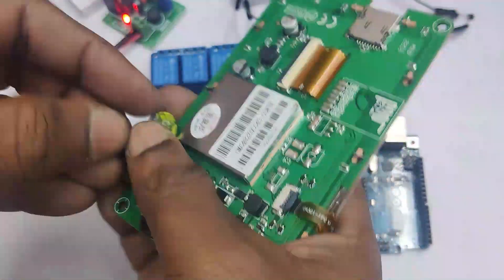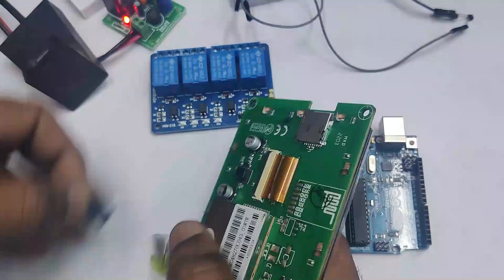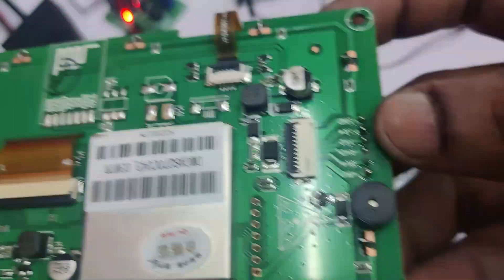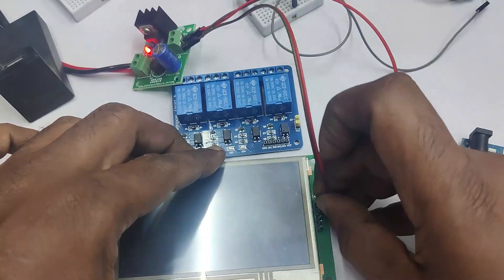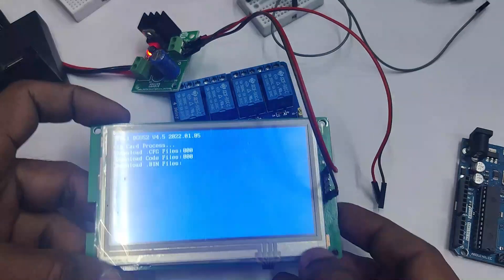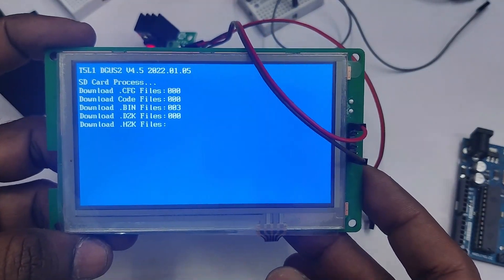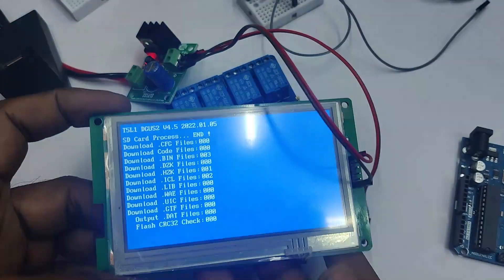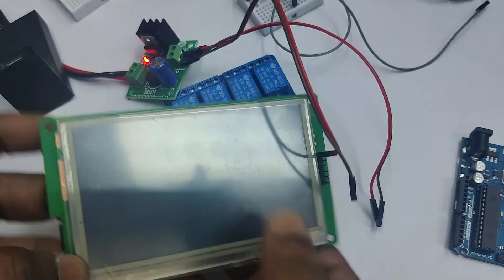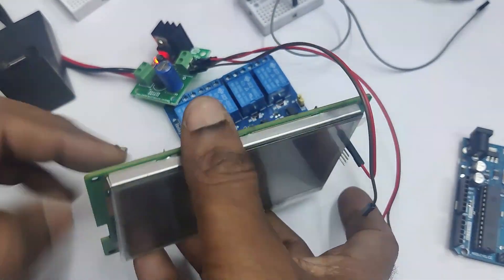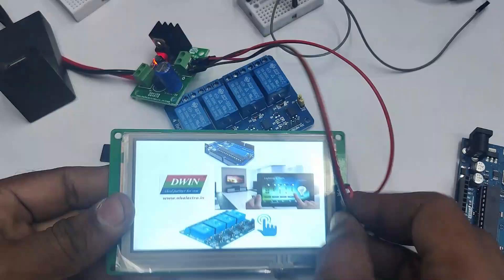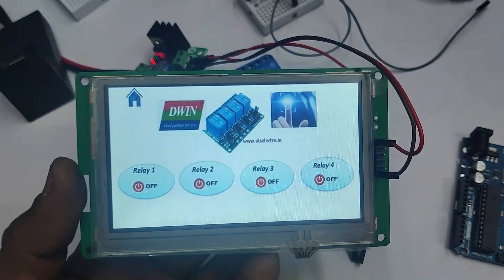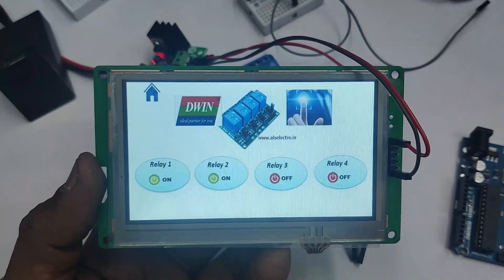Plug the SD card into the D-WIN display. Connect the power source — we are using an external 5V 1A supply. Connect 5V to 5V and ground to ground. Always use an external power supply; do not power it from the Arduino. The data is now being downloaded — all files from the DWIN_SET folder are being downloaded onto the display. The configuration file is automatic. Switch off the power, remove the SD card, and provide power again. Do not swap the SD card with power on. Now you can see your project executing on the D-WIN display and the relays switch on and off according to touch.